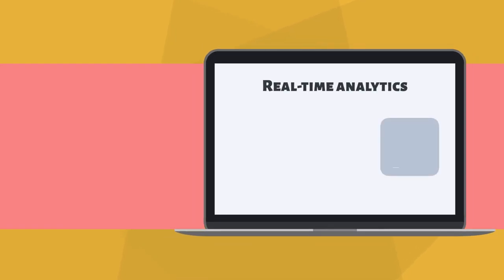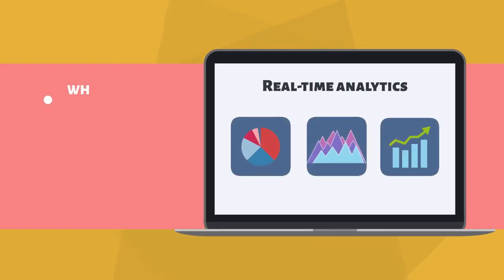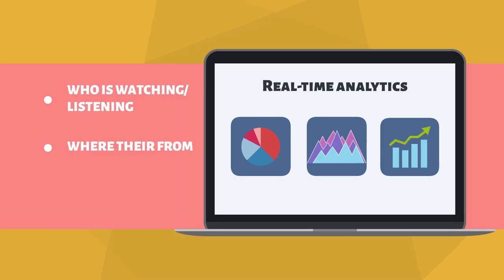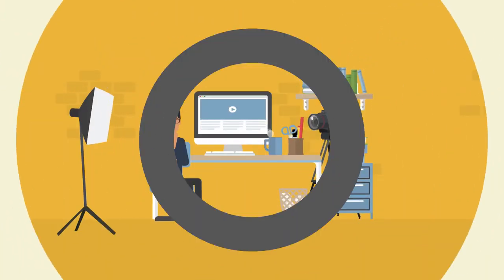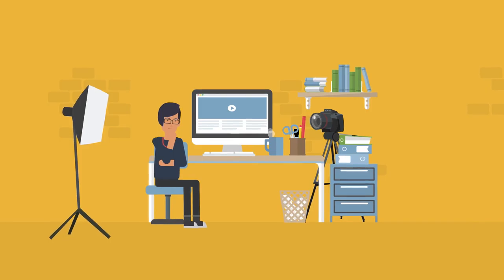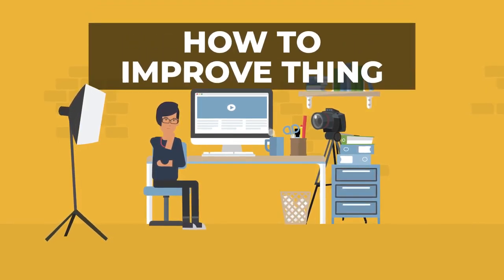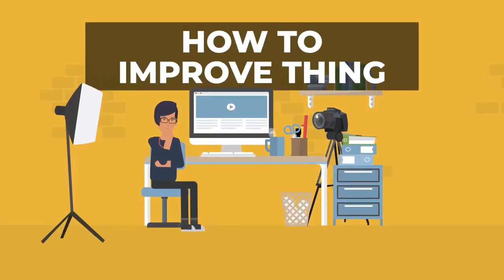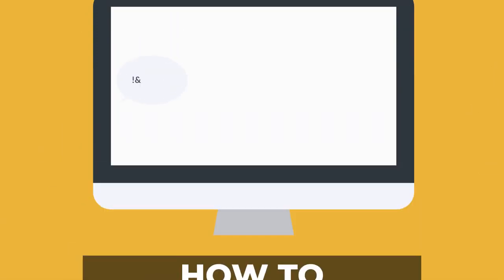You'll also get real-time analytics about who is watching or listening to your content, where they're from, and how long they access the content, so you always know where you stand and how to improve things.